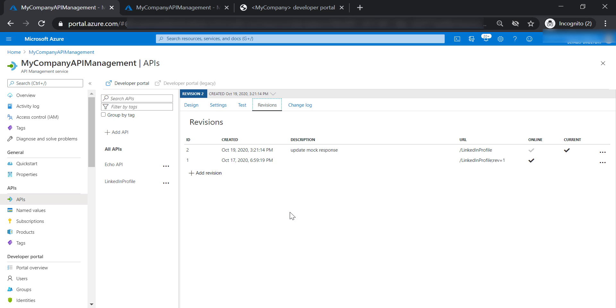Revisions are different than versions, and we are going to cover this in more details in the next lecture. And as you can see here, we still have two online revisions of this API.